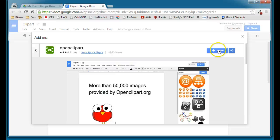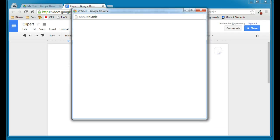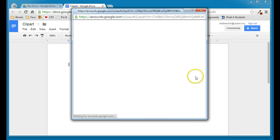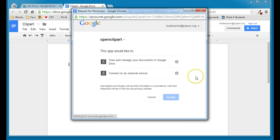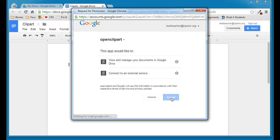So we'll go ahead and click Free to add it. It will ask for access to these certain things in your drive, and that's okay, so we'll go ahead and click Accept.